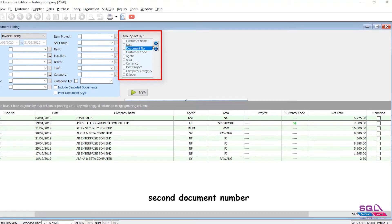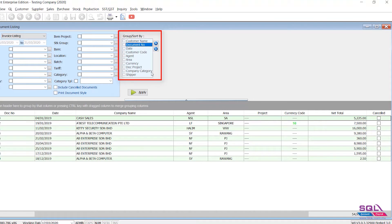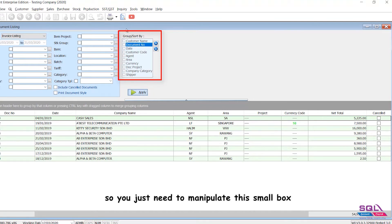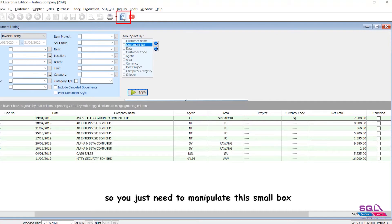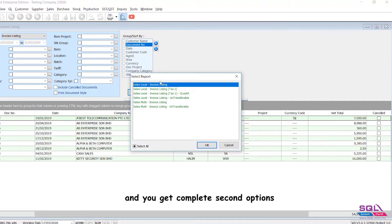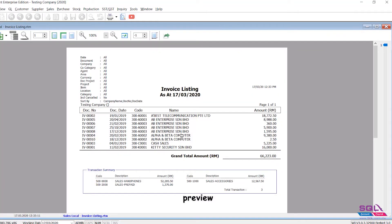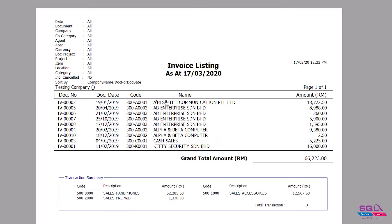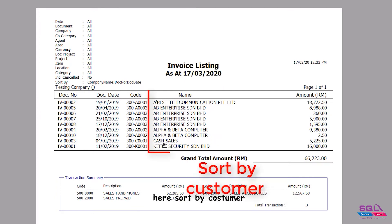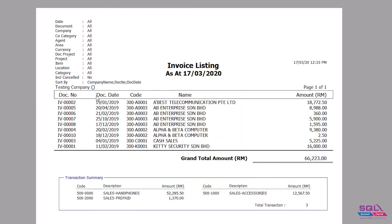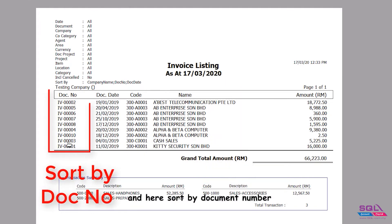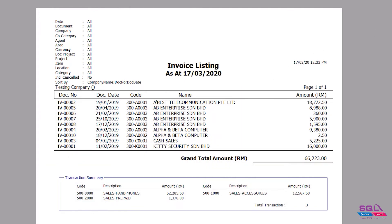Second, document number as the second sorting option, then apply it. So you just need to manipulate this small box and you get complete sorting options. Preview: here sorted by customer, and here sorted by document number.